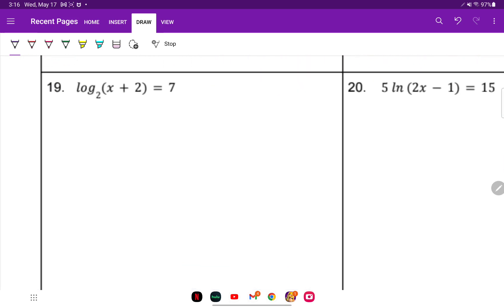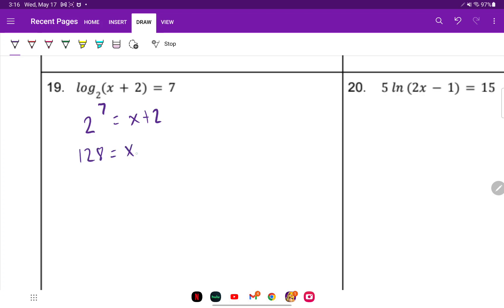For number 19, notice we have a log on one side and no log on the other. You can't just make up a log on the right side. So this is a logarithm equals a number — convert it to exponential form. Base 2, the exponent is what the logarithm equals: 7. So 2 to the 7th equals x plus 2. 2 to the 7th is 128, so x plus 2 equals 128. Subtract 2 and x equals 126.